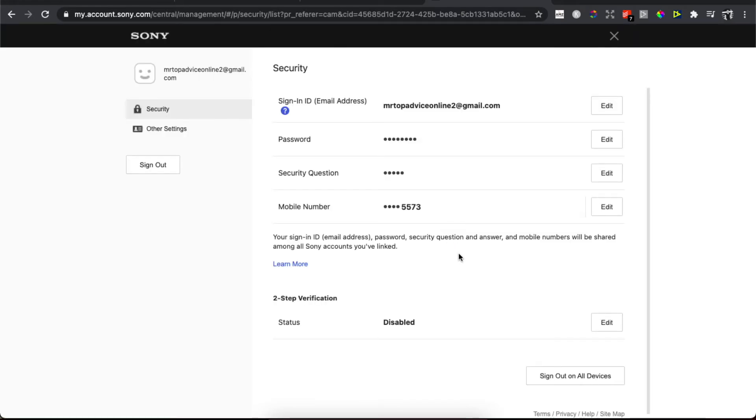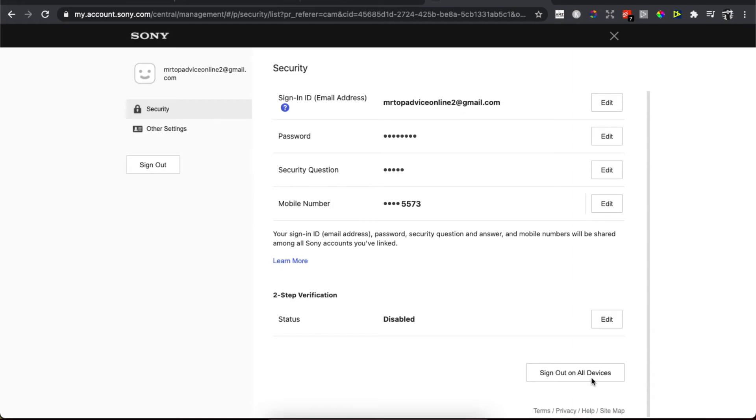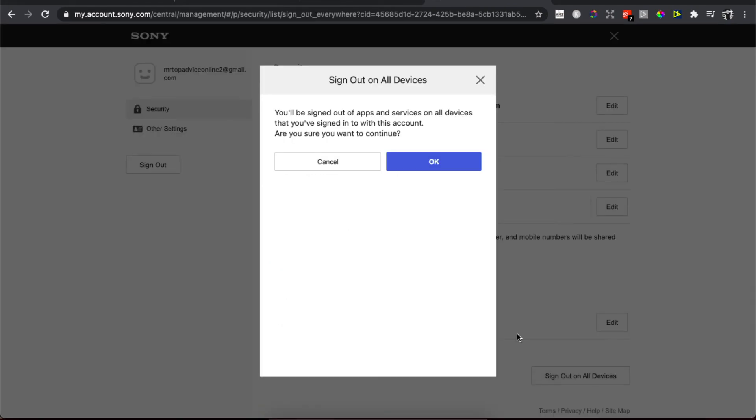Once you are on the Security page, as you can see here on the bottom, there is 'Sign Out on All Devices.' Press it and then press OK. That's pretty much it.